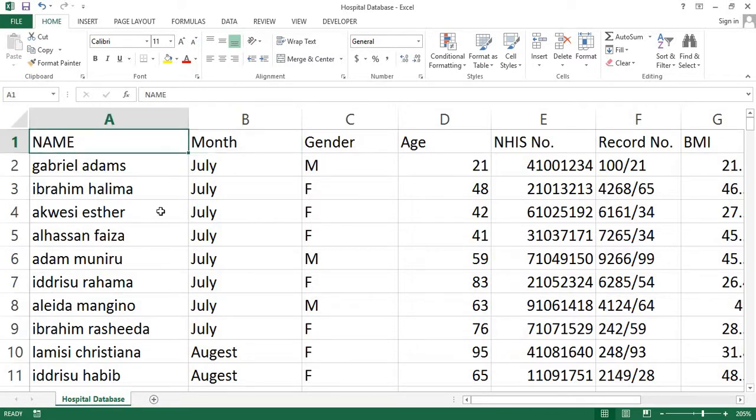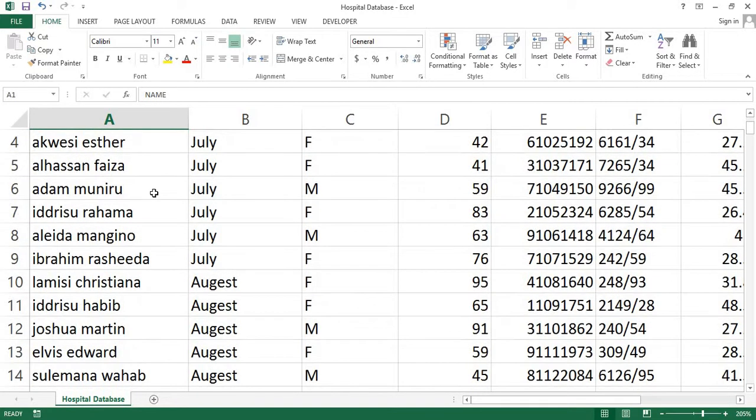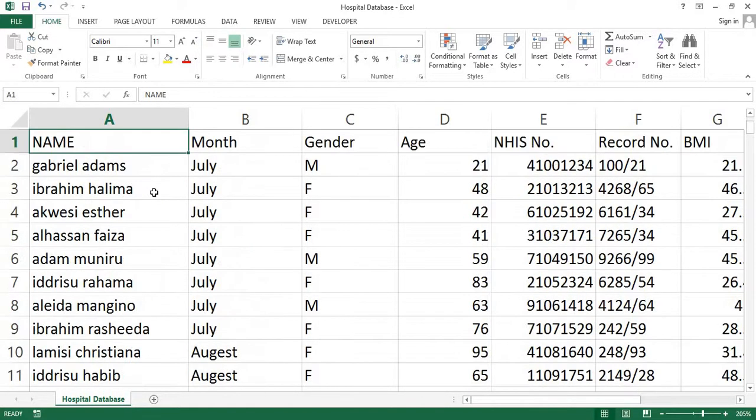As you can see, all the cells in column A use lowercase text. Now, we are going to transform the text from lowercase to uppercase. There's a link in the description below if you want to download this example file, but you can also use your own data. Now, let's start with the steps.